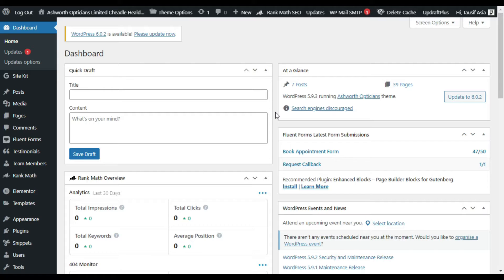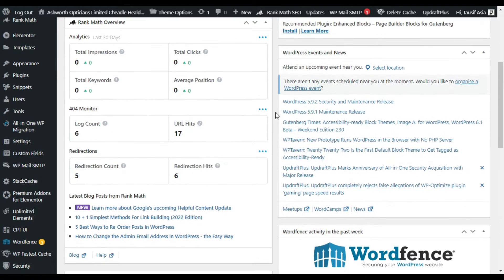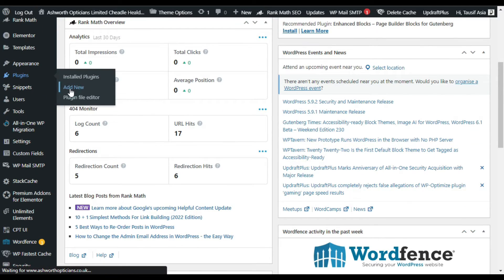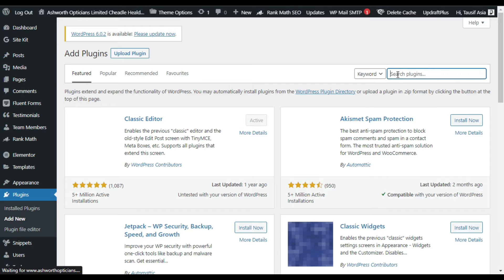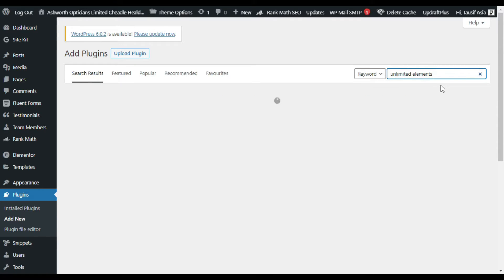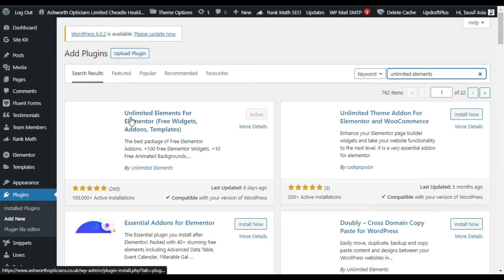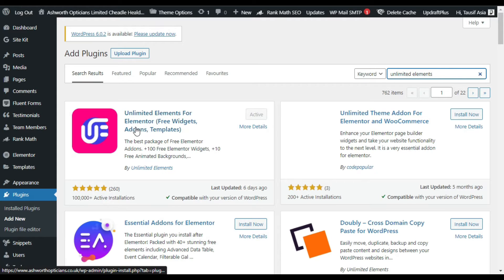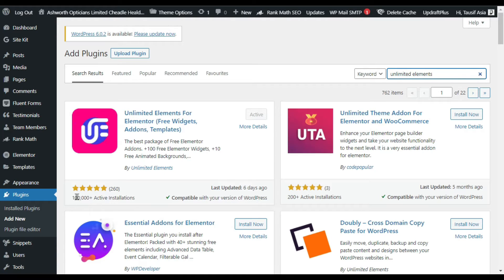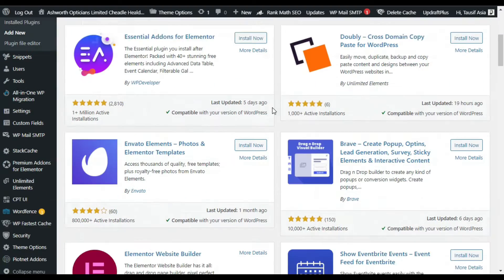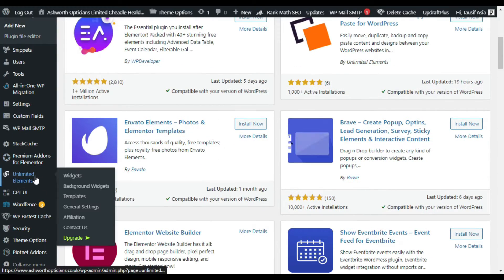First of all you have to install a plugin, so go to your plugins and click on Add New. In the search bar, search for 'Unlimited Elements'. Here you can see the Unlimited Elements for Elementor add-on plugin — it has more than 100,000 active installations. I have already installed and activated it. As soon as you activate it, it will take you to its settings. In the menu sidebar you can see the Unlimited Elements tab; click on Widgets to go to its settings.